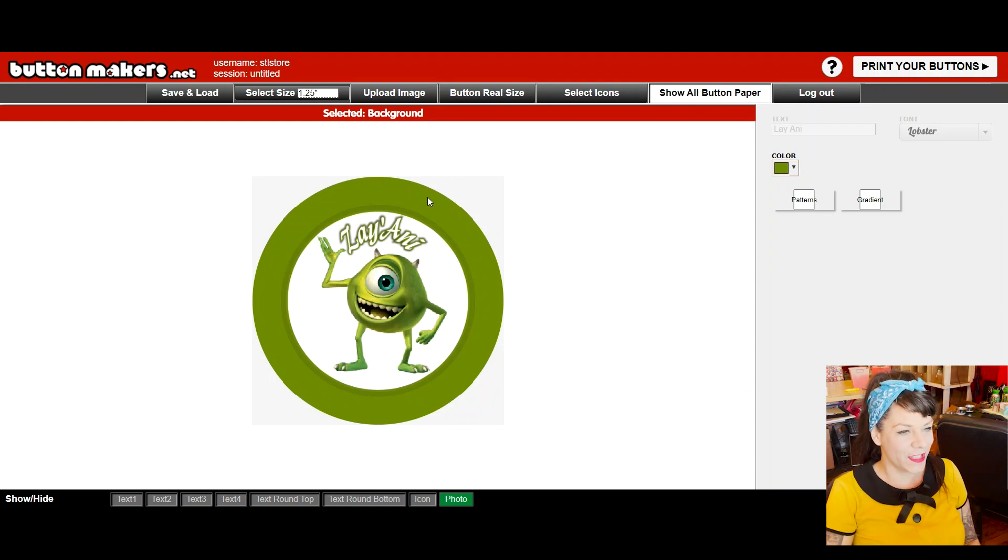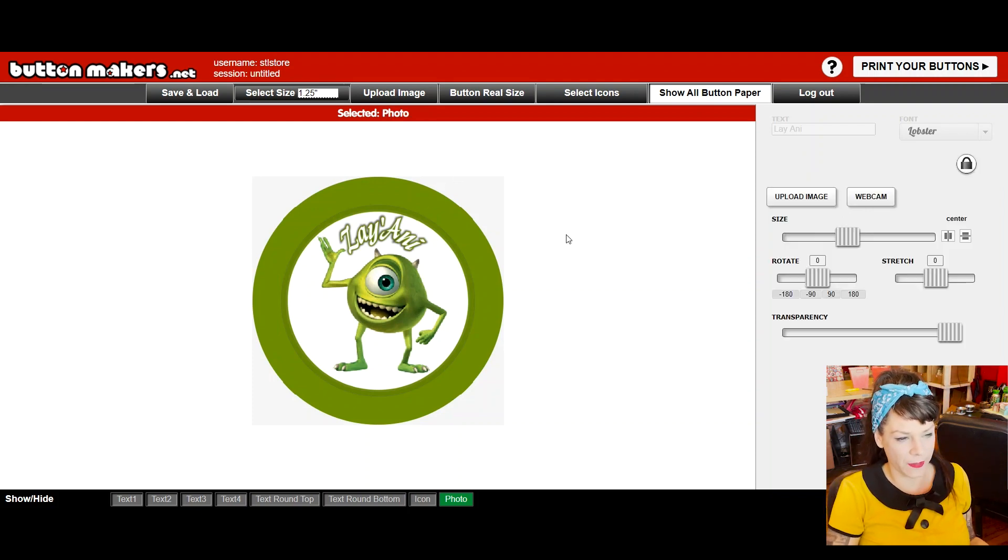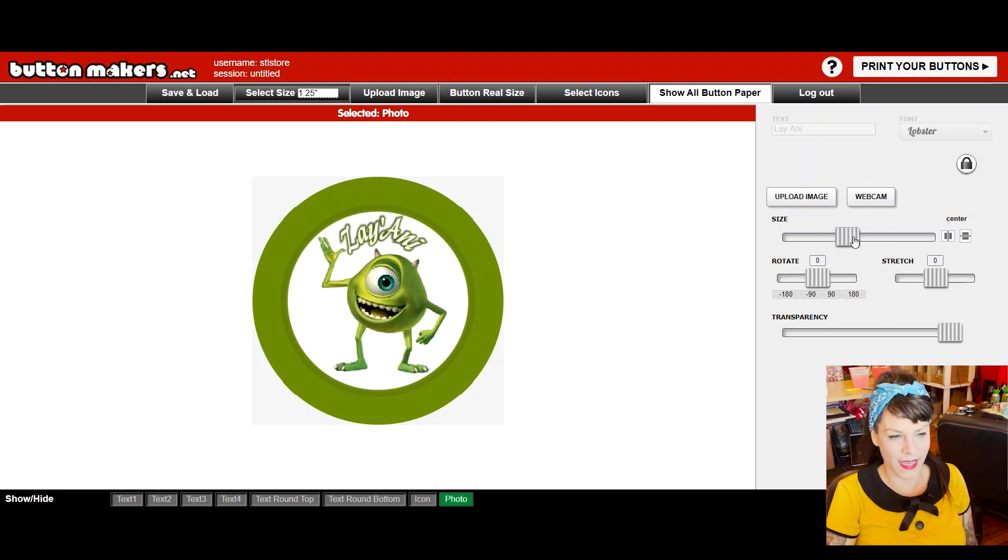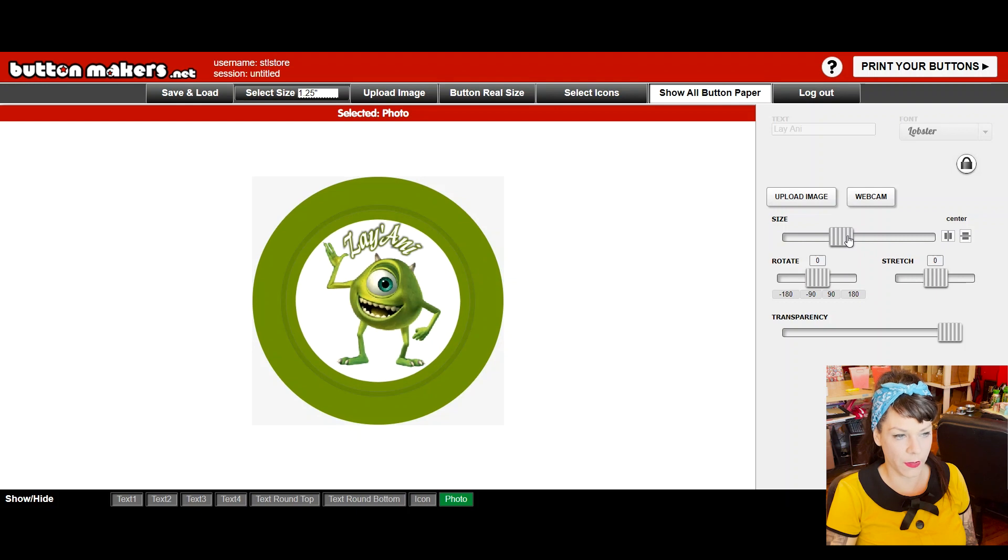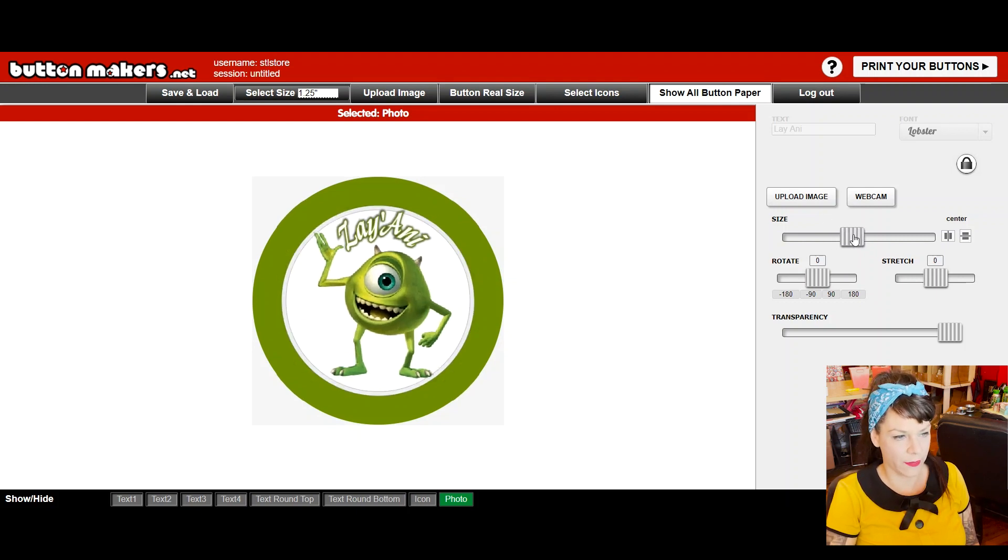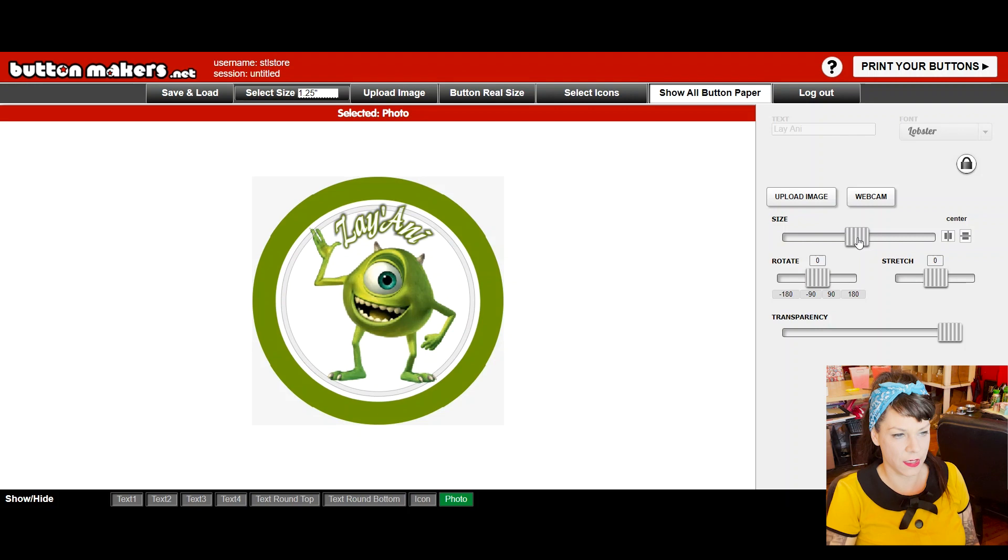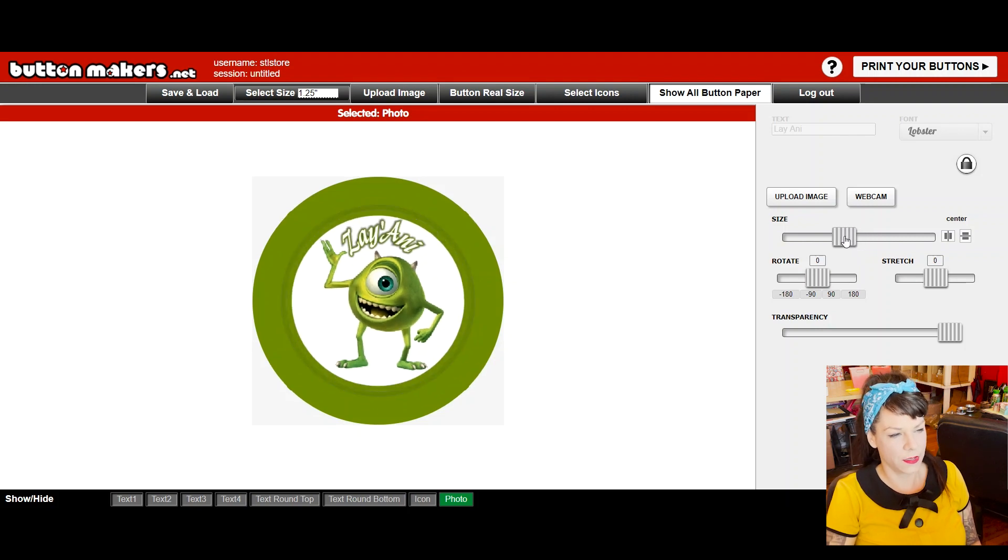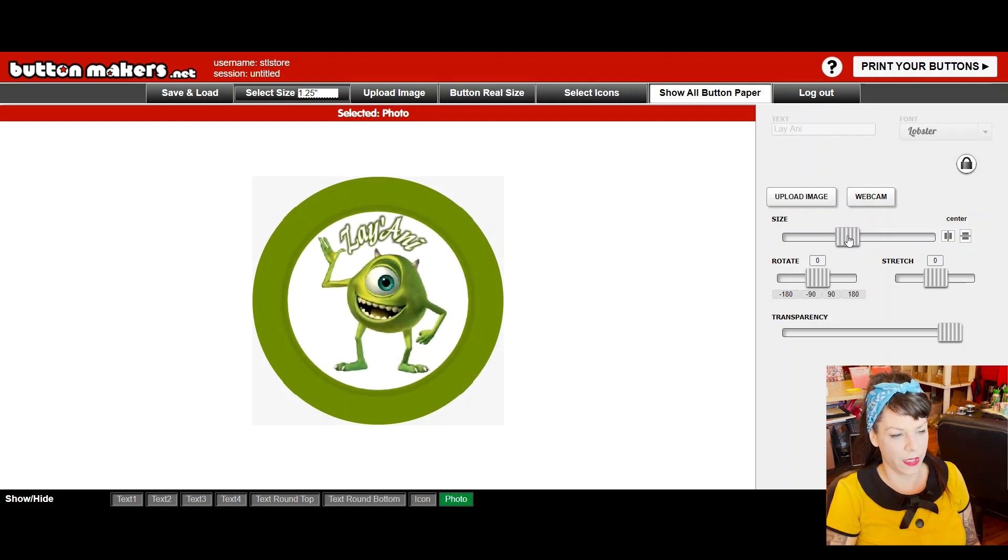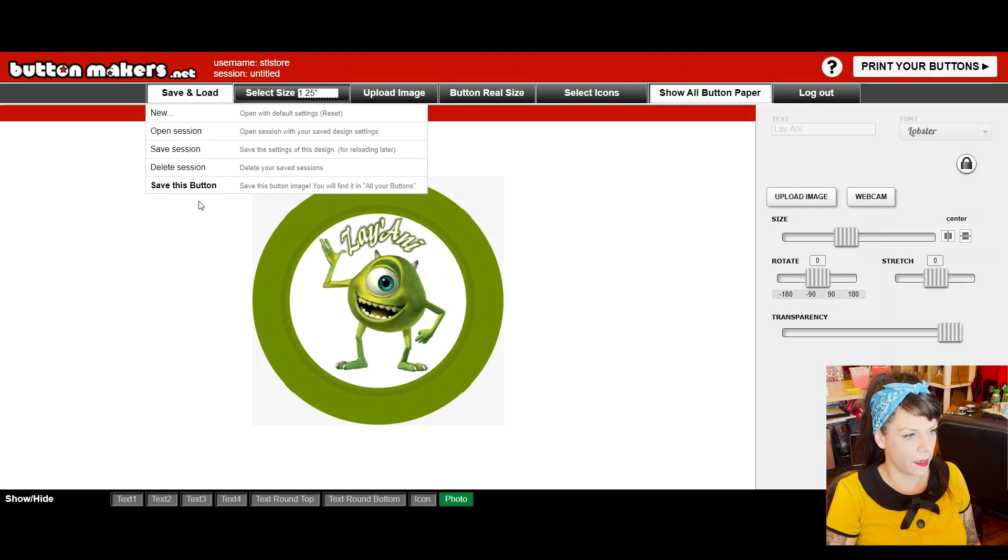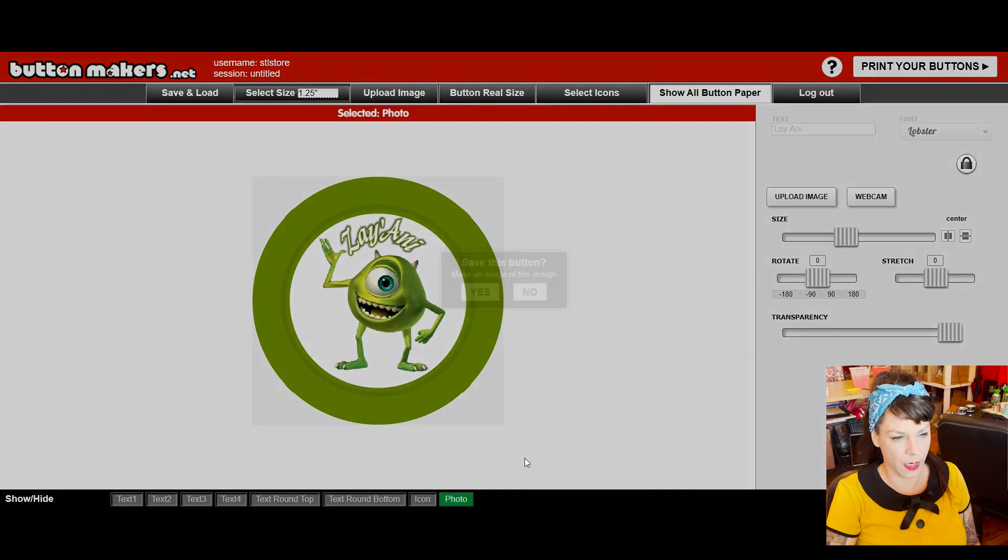All right. So now, this looks pretty perfect also. But I might actually want to make it a tiny bit smaller just so that green border shows up a little bit on the face of my button rather than just having it be white to the edge and then green on the sides. So I'm going to size it down a little bit here. And then I'm going to click save and load, save this button. Yes.